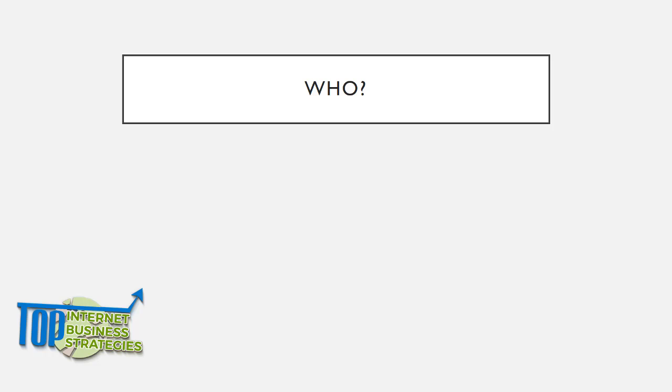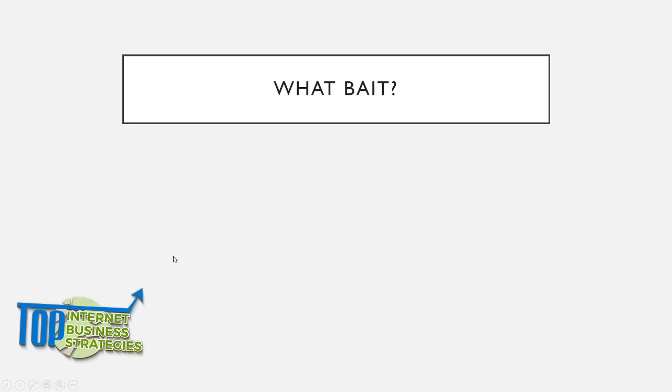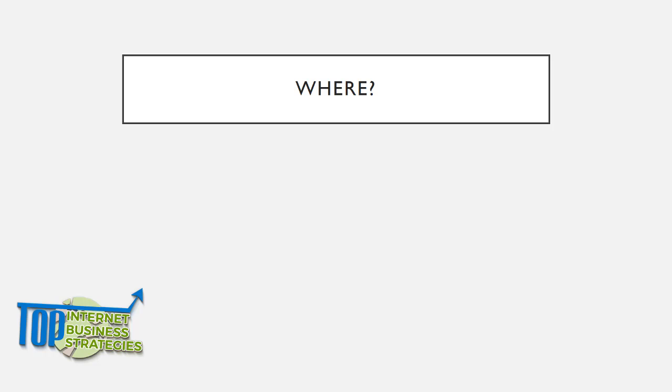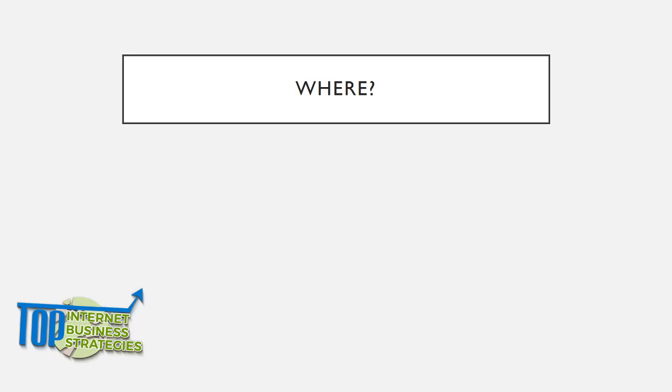Question two: Where? Once you figure out who that perfect customer is, now you're going to find out where they are. Sit down and brainstorm. If I was the person I described with those goals, income level, and habits, where would I be?